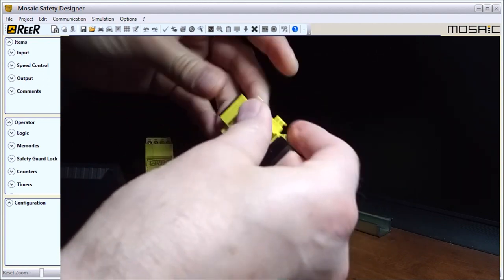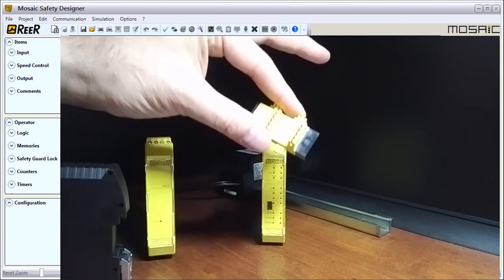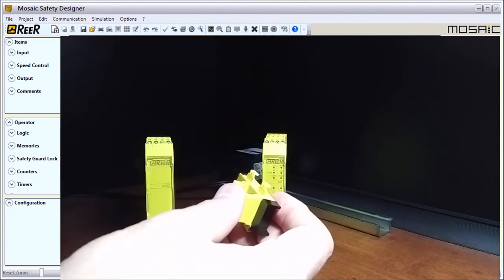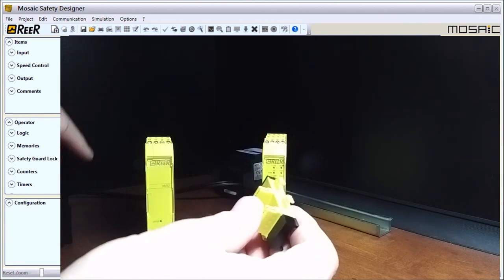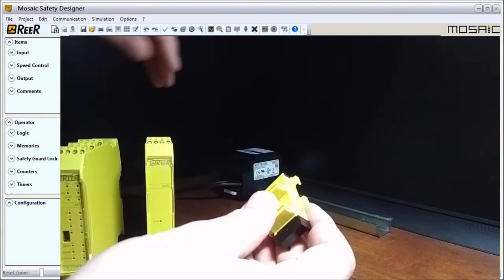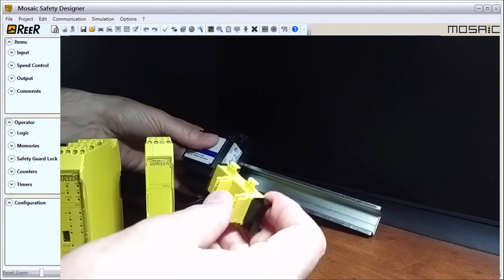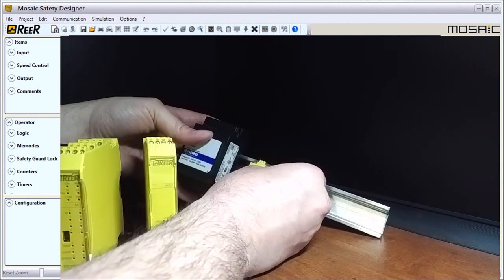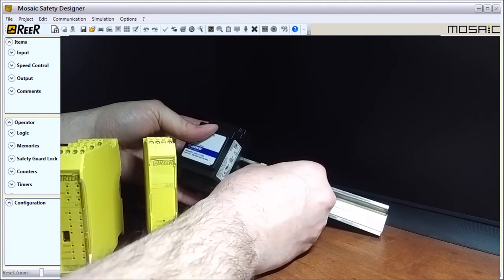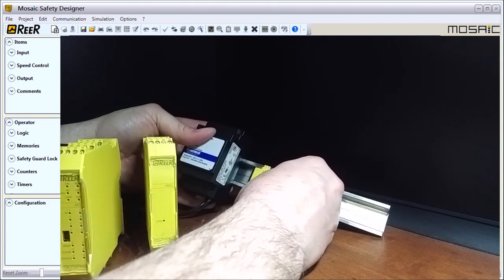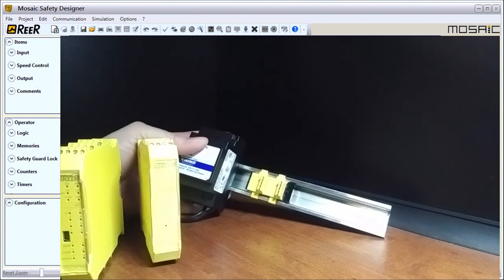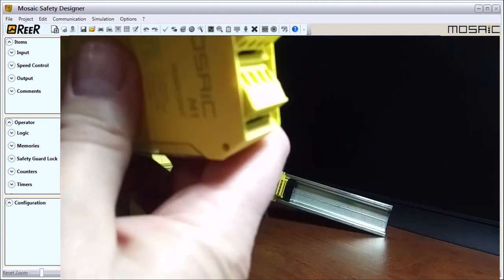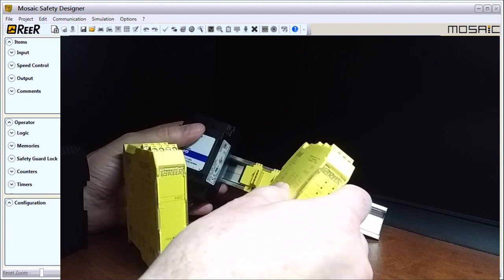What we will do is we will put these onto our DIN rail. Here's our DIN rail, we'll melt that over top, and that snaps on.